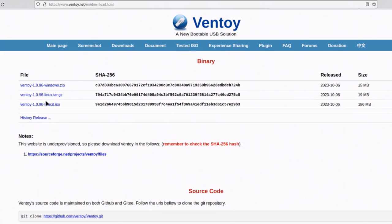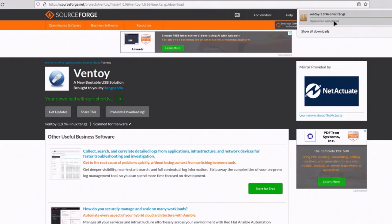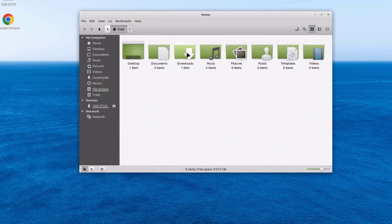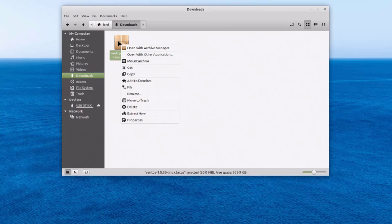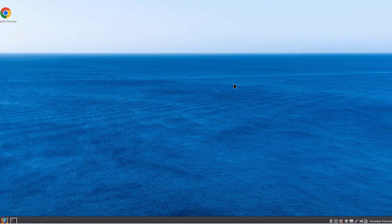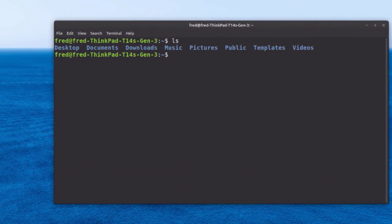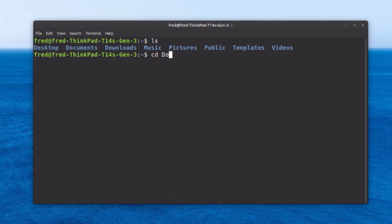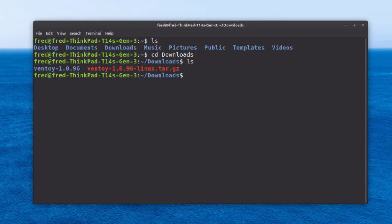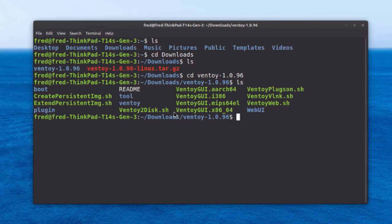Now I'm going to install Ventoy using Linux. I'm on the Downloads section of Ventoy's website. I'll click on the Linux TAR file to download it. The Ventoy file is in the Downloads folder. I'll open it, unzip it, and click Extract Here. I'm going to open the terminal app and type 'ls'. I'll navigate to the Downloads folder by typing 'cd Downloads', then 'cd ventoy-1.0.96'. I'll type 'ls' again. The file I need is VentoyGUI.x86_64. I'll type './VentoyGUI.x86_64' and hit Enter.